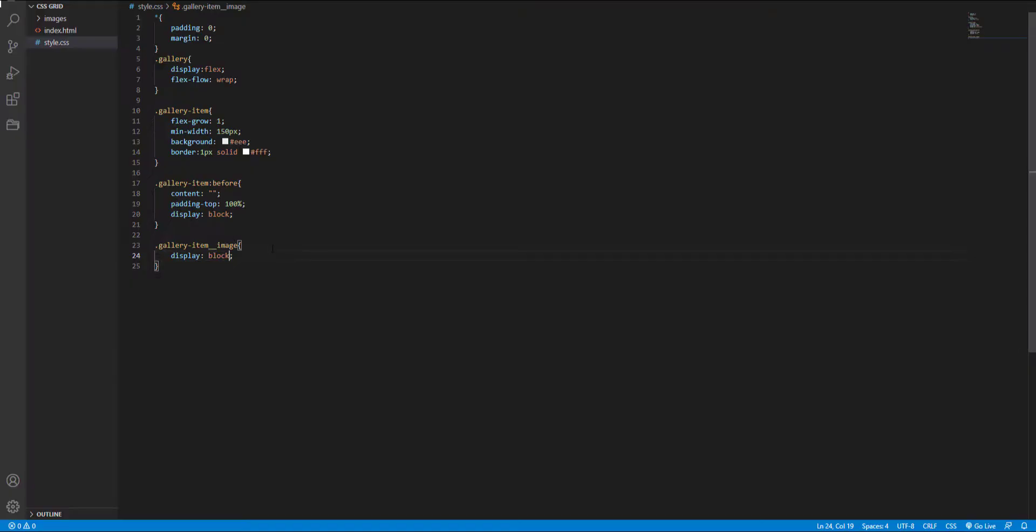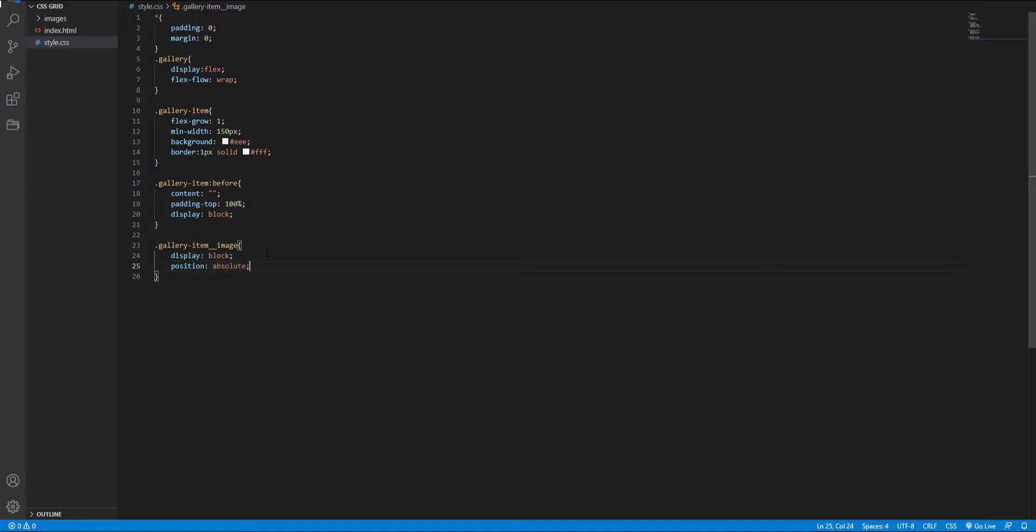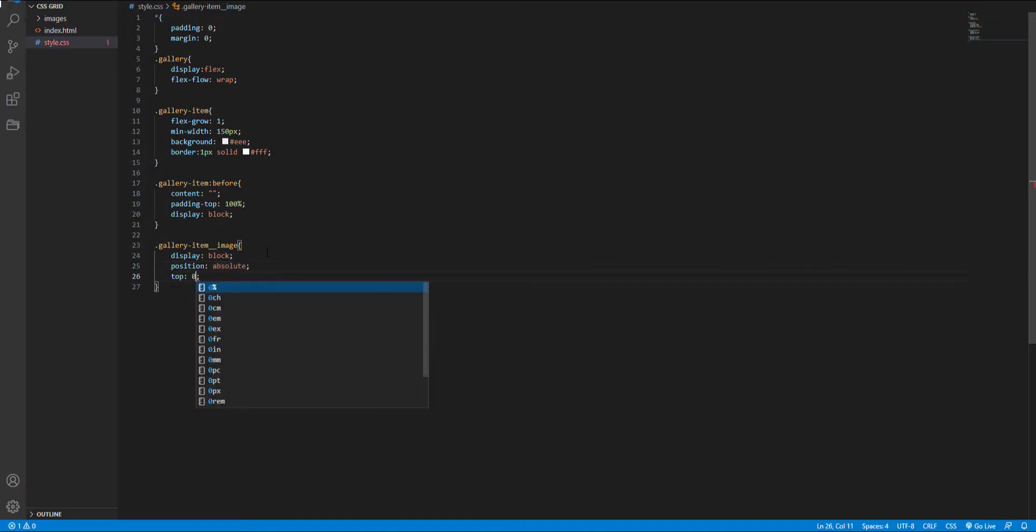And the next step, I set the position of the images to absolute and top property to 0.